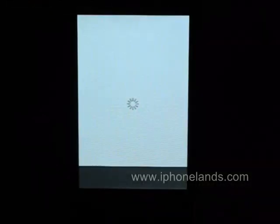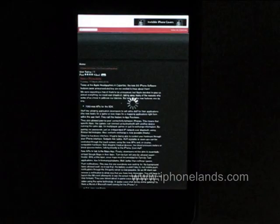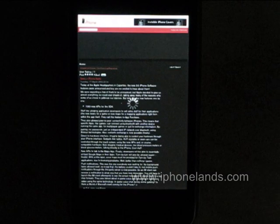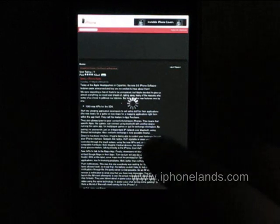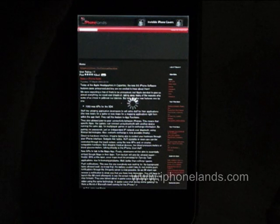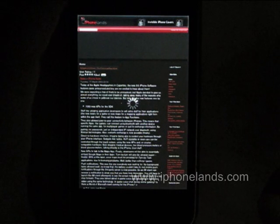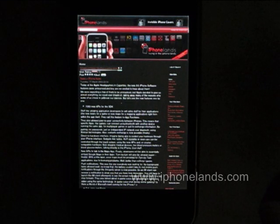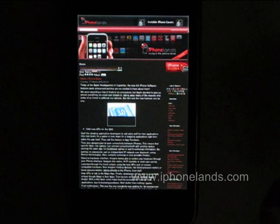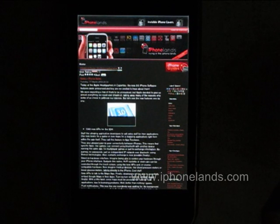The full screen experience is really good, although the application is missing a few things. For example, although bookmarks are supported, they're not shared with Safari's bookmarks and no import or sync options are available. Of course, this could be due to SDK security limitations.